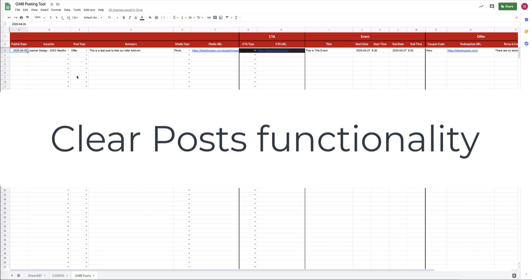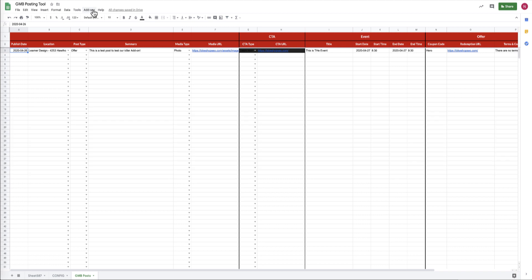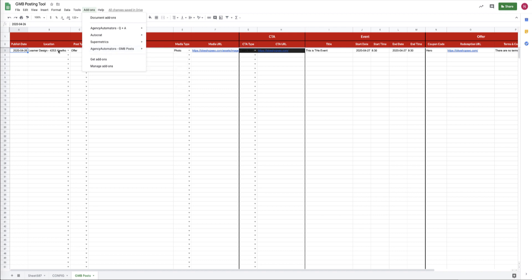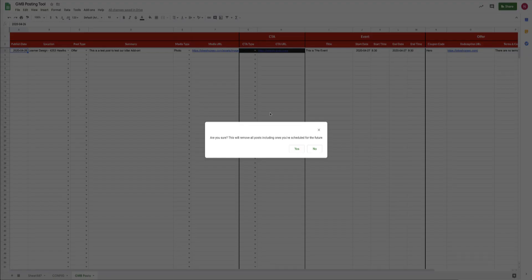Another piece of functionality which is quite handy, also dangerous based on what I just showed you, is the ability to clear posts. And what this is going to do is it's going to delete all the values starting in row three, going down all the way to the end of the sheet. And the value of that is if you are switching between one account and another and you want to get rid of all the data quickly, this is the way that you do it.